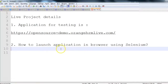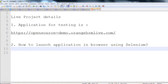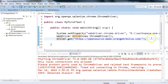In this session we covered the brief details about what we are going to cover in the live project and the application. We also saw how to launch the application in the Chrome browser using Selenium. This is the simple small piece of code we can use to launch the application.